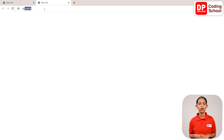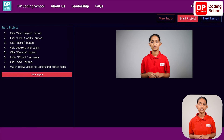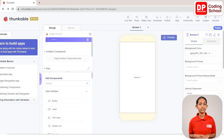Again click on the plus mark at the top corner of the screen, open another tab, and visit the dpcode.lk website. Click on lesson number 281 and click the start project button. Now you have entered the project. Today we are going to create a day book using the Thunkable website, just like the apps we made earlier.